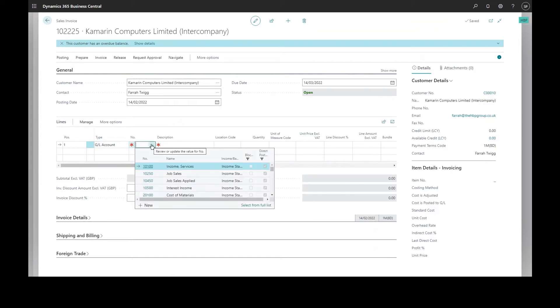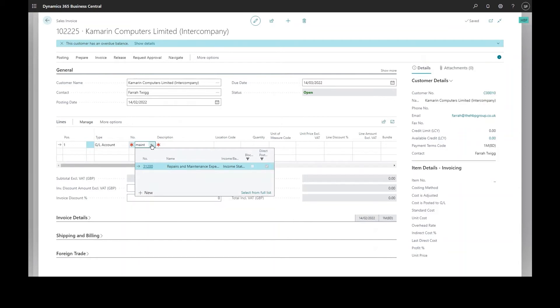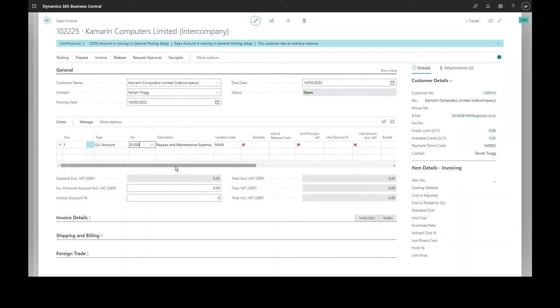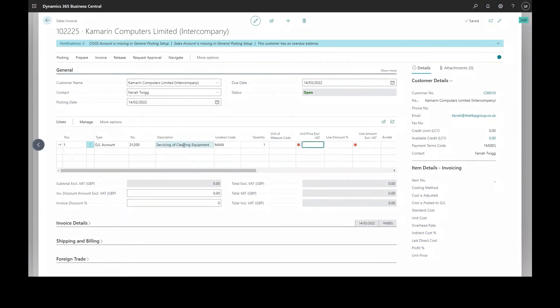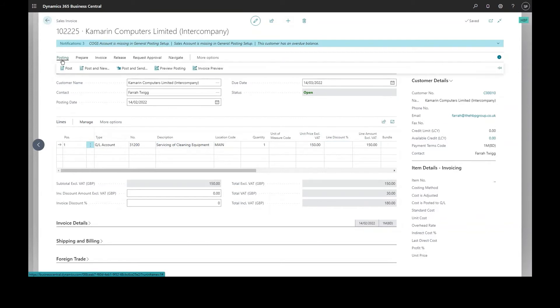It'll use that background mapping to determine where that needs to be posted, and once I've posted the invoice we can go and have a look in the other company to see how that transaction is handled. So I simply select post as normal and I don't need to preview the posted invoice.